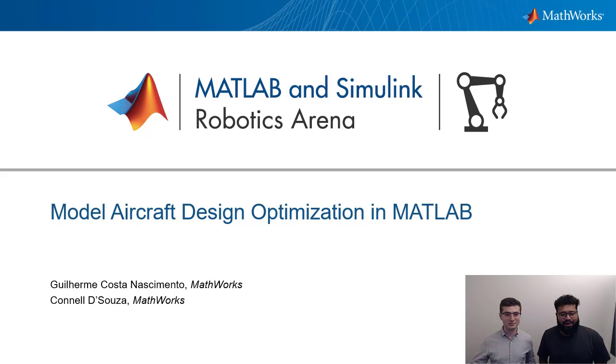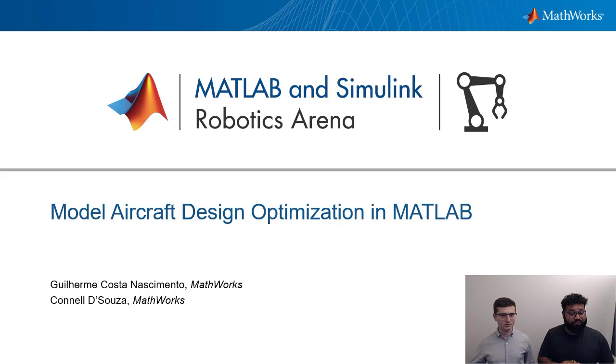Hello and welcome to a video on model aircraft design optimization in MATLAB. My name is Conal D'Souza and I work on the student programs team here at MathWorks. Joining me today, we've got Guillerme who works in our marketing development group.